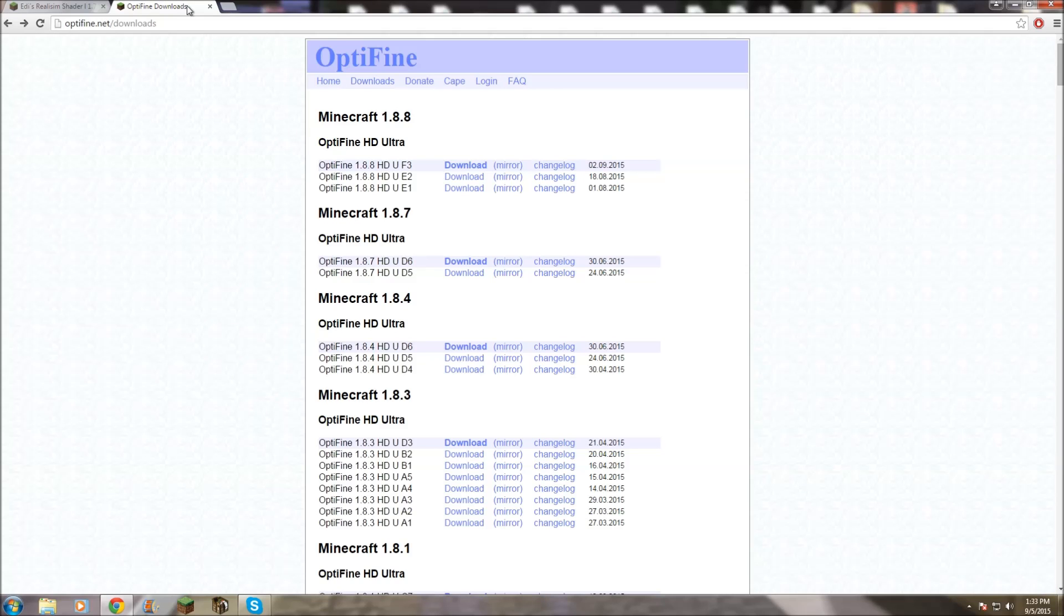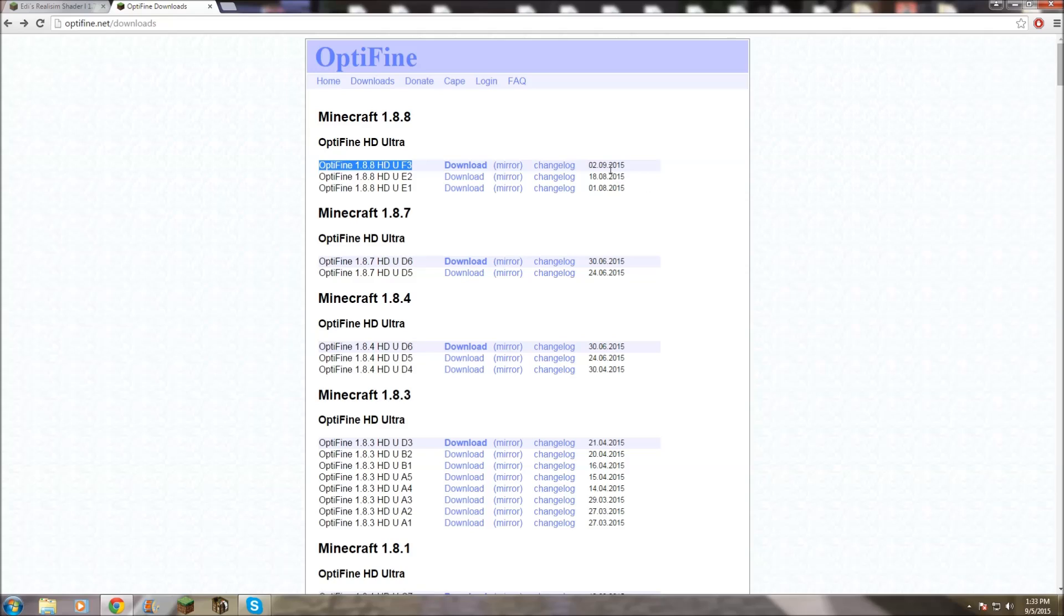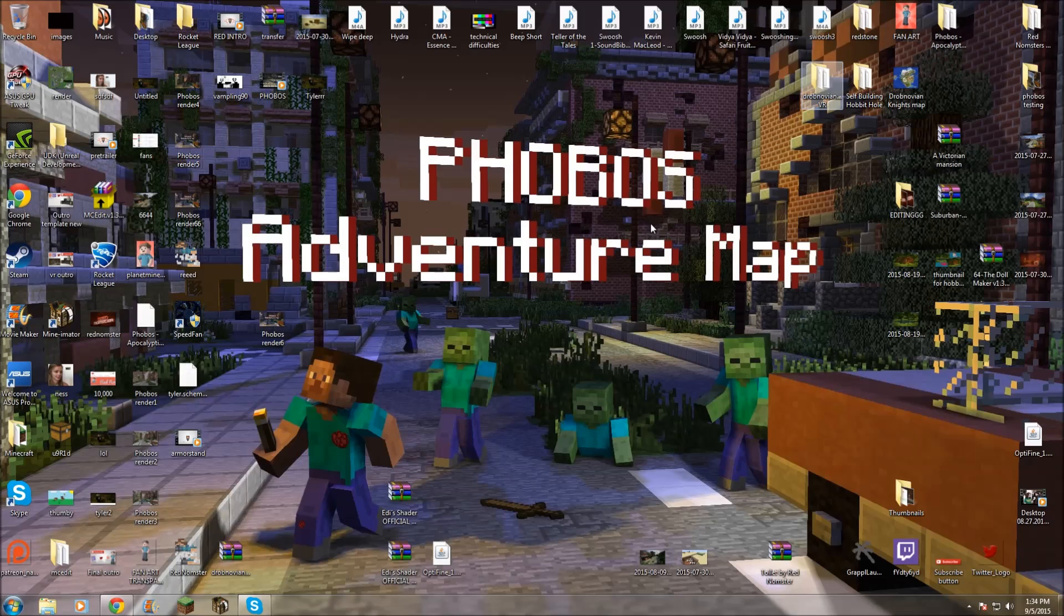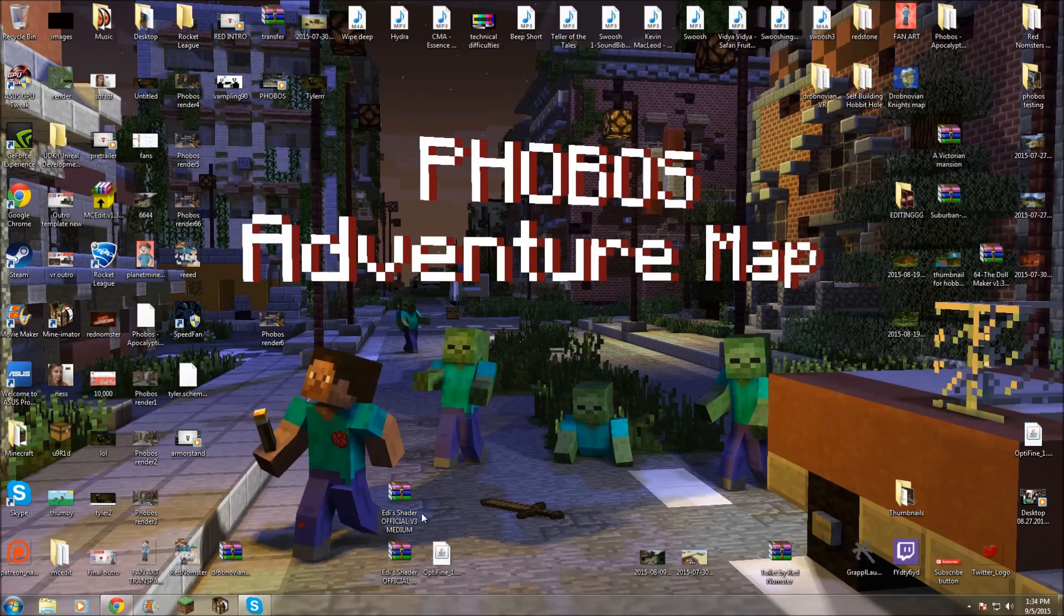And then you want to go to the Optifine page, and then go to Optifine 1.8.8 HD U F3, and then hit the download button. Now, it's important that there's F3 because this 2.09.2.15 date is the day that they added the changes to the shaders options. So once you download this, which I'm not going to do because I have it as well, you can minimize out of that, and you will have these things right here.